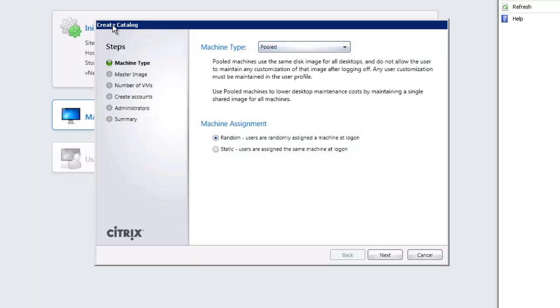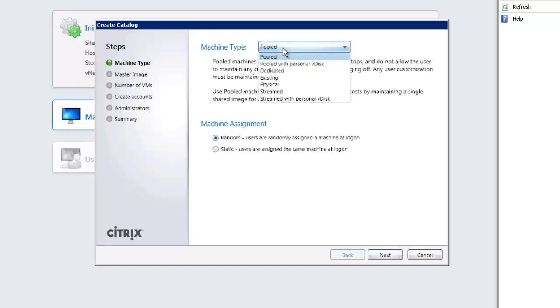The catalog can have different types of machine. The default machine type as we can see is pooled but we can choose different types. As we drop down we can see that it can be pooled or pooled with personal v-disc. Personal v-discs are only for XenDesktop 5.6 so they don't come into part of your CCA exam but we will look at them. It could be dedicated machine where we're offering one virtual machine to one user, maybe a specific type of user, or we might be offering existing machines, existing virtual machines to our user base.